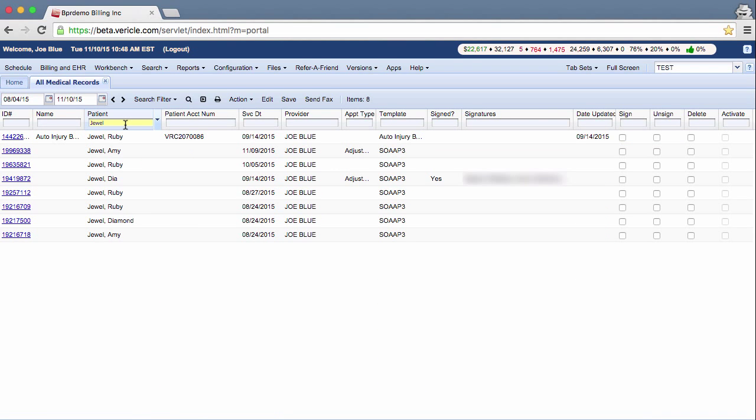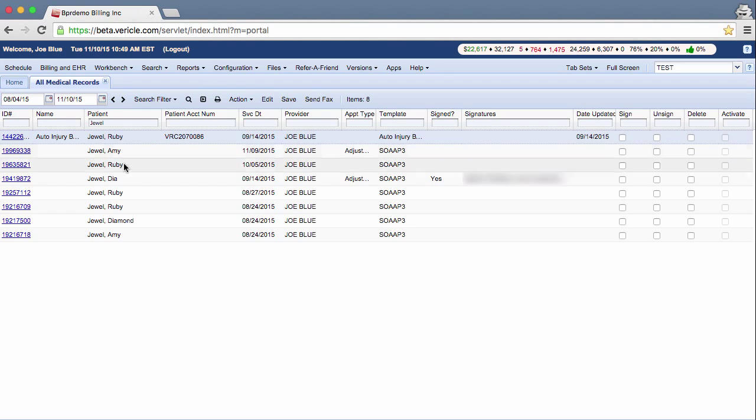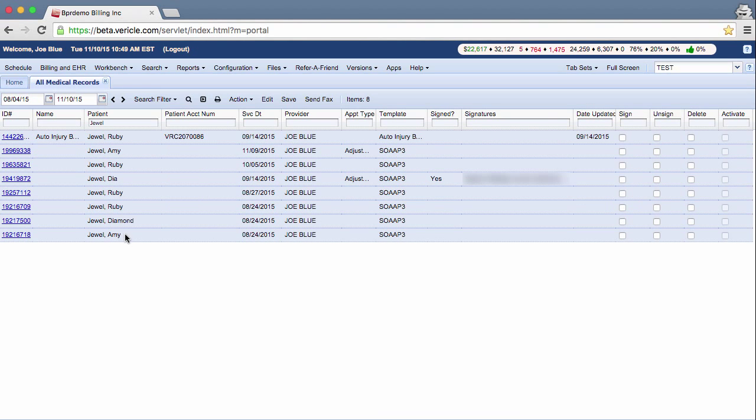You can select multiple notes at one time by clicking on a note, pressing the Shift key, and then selecting another note. Now all the notes between these two notes have been selected.